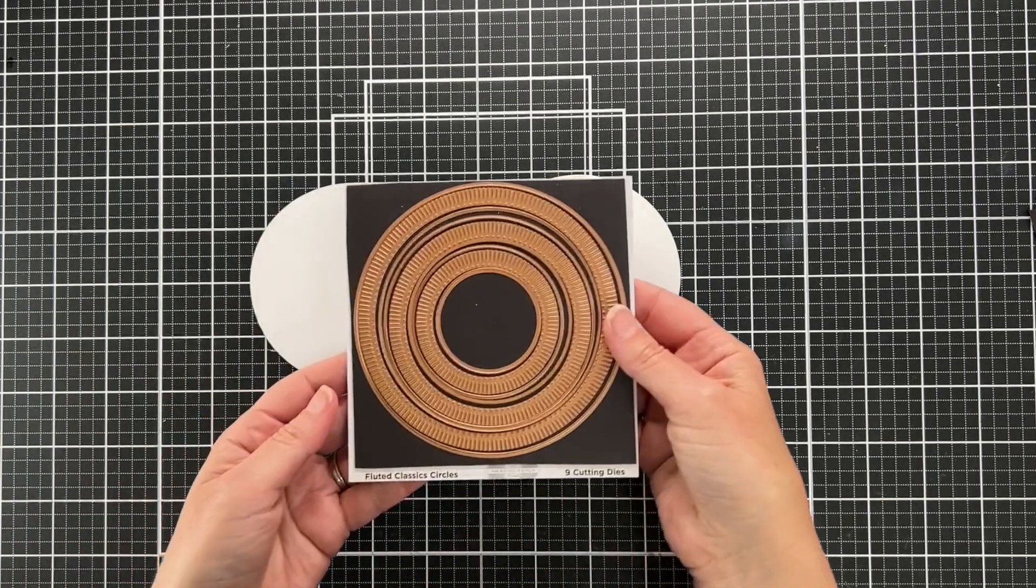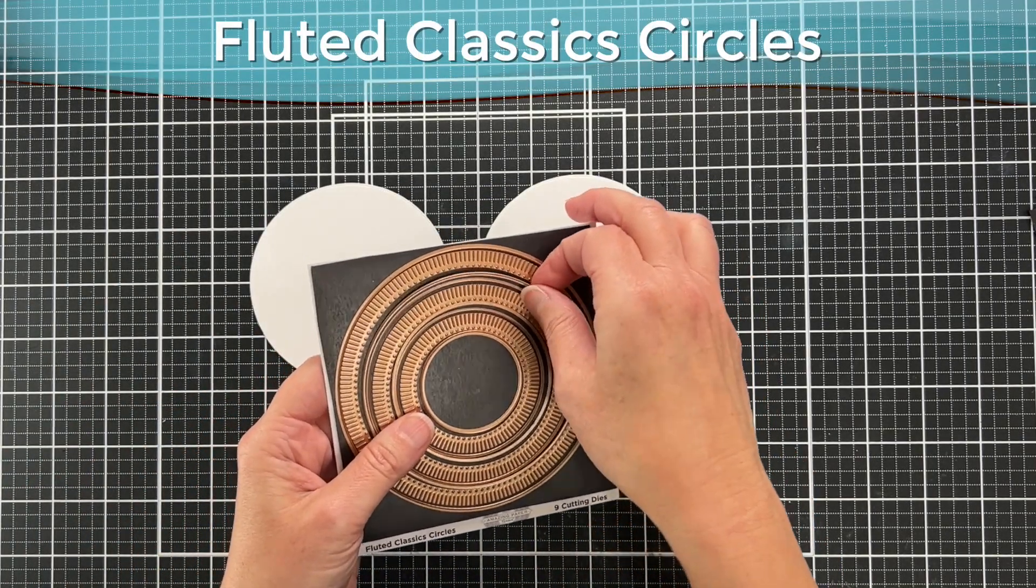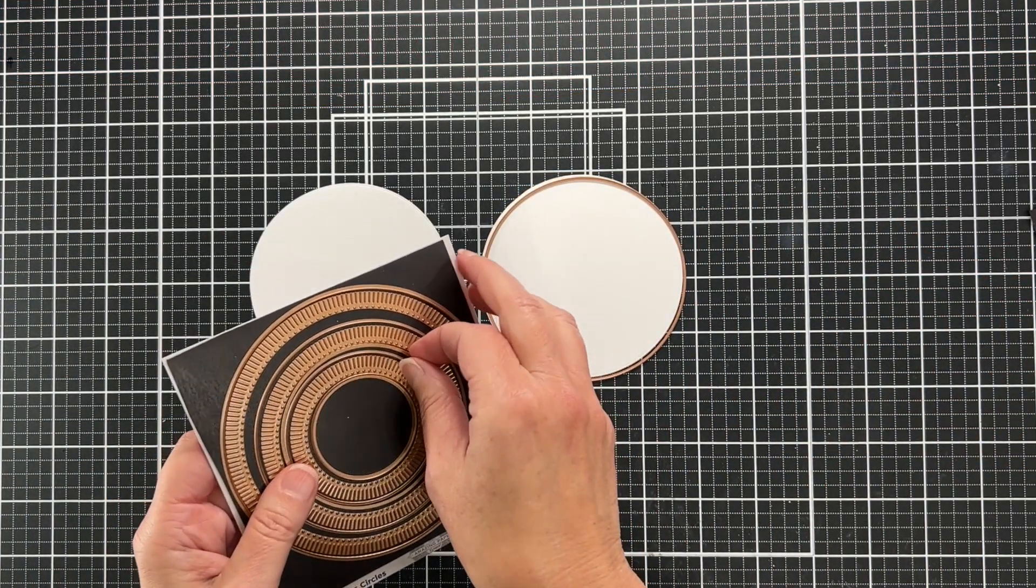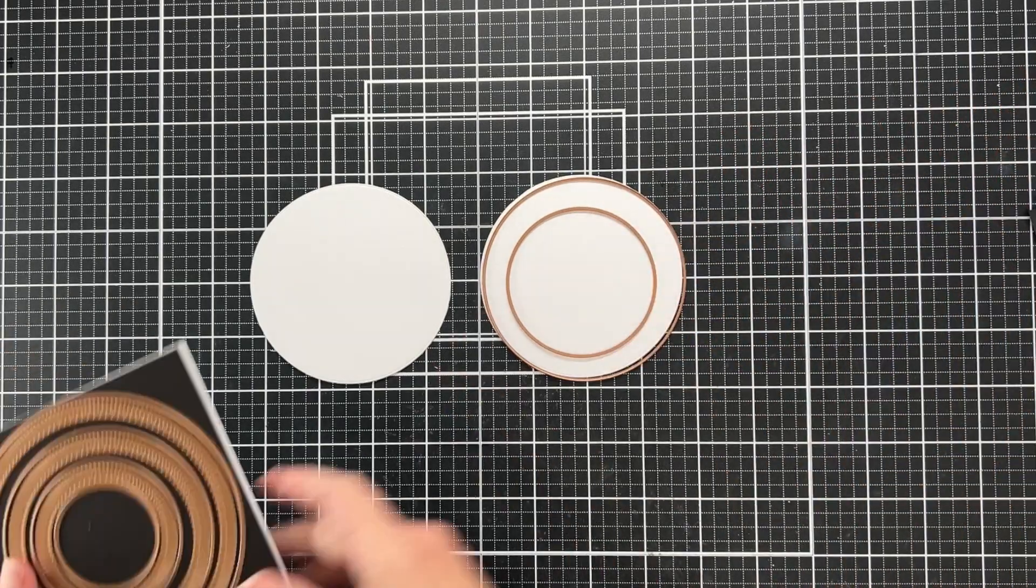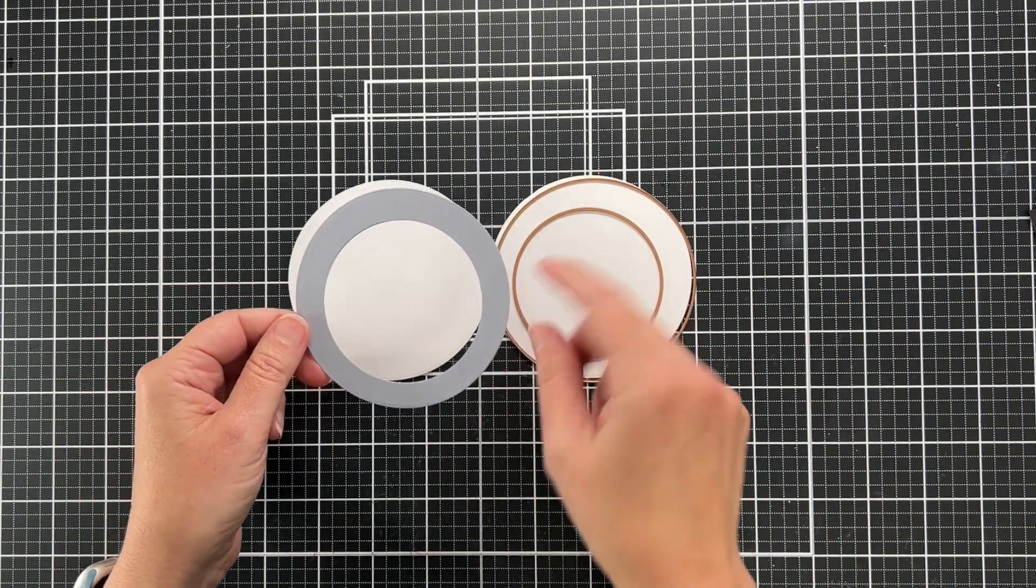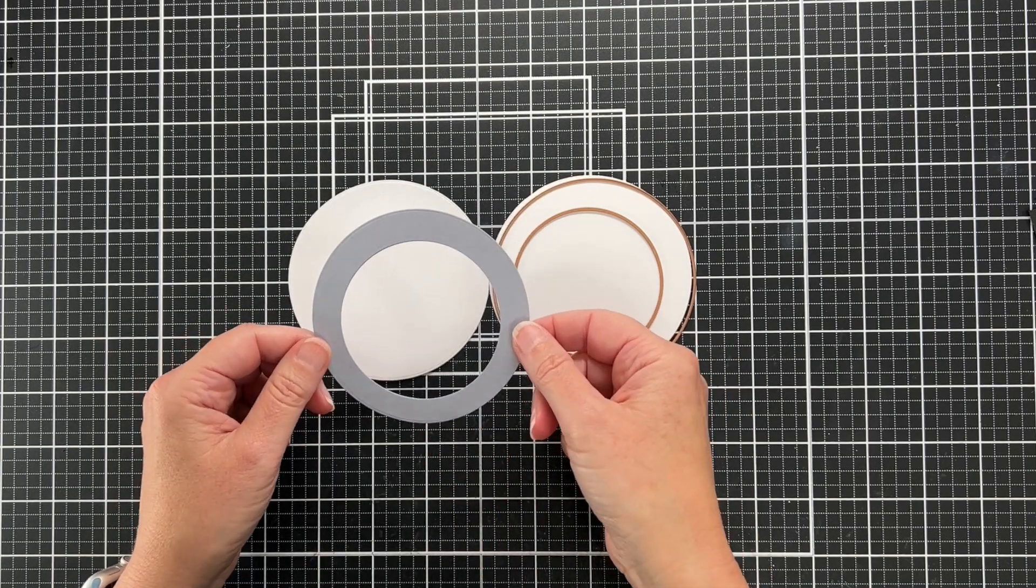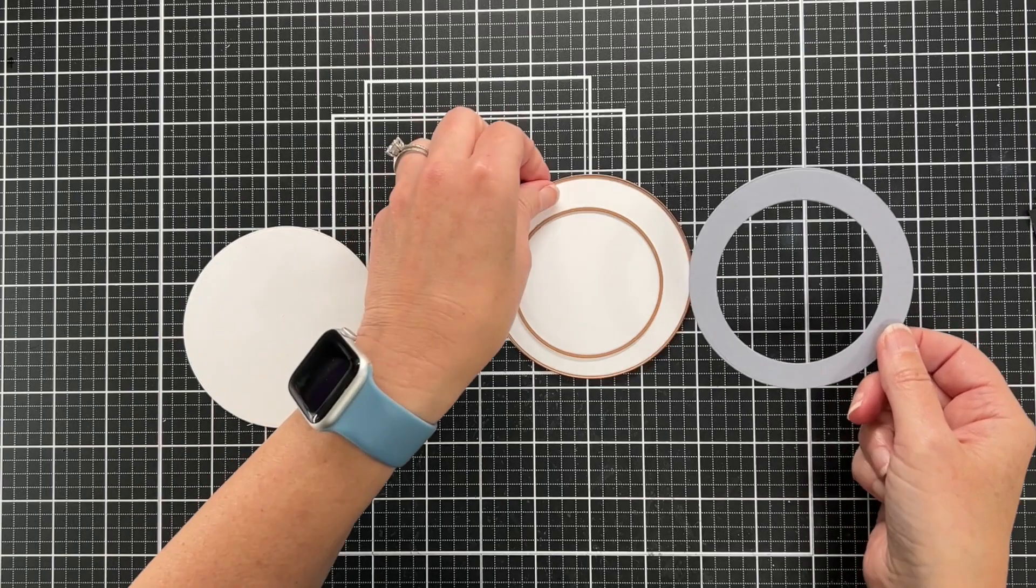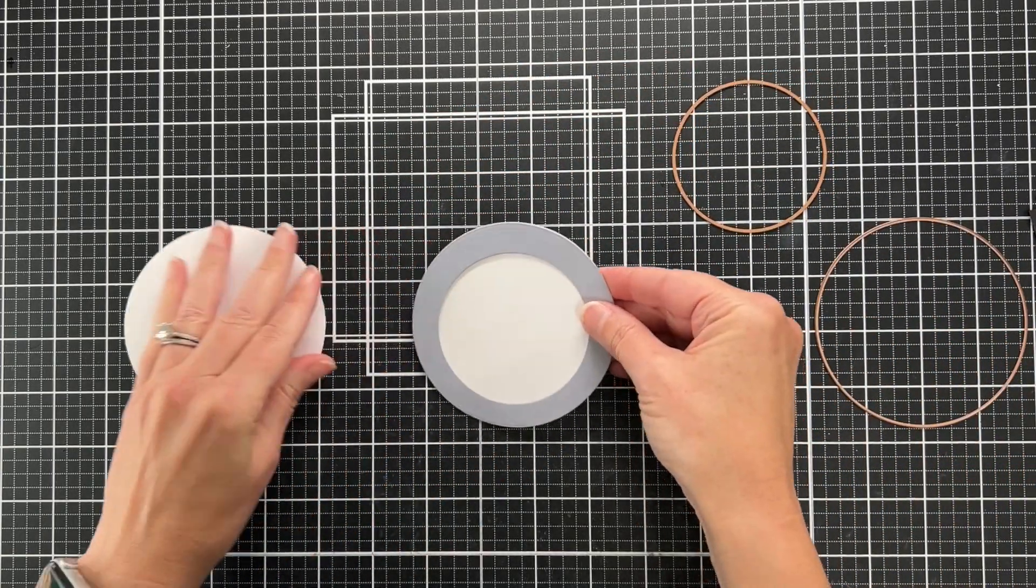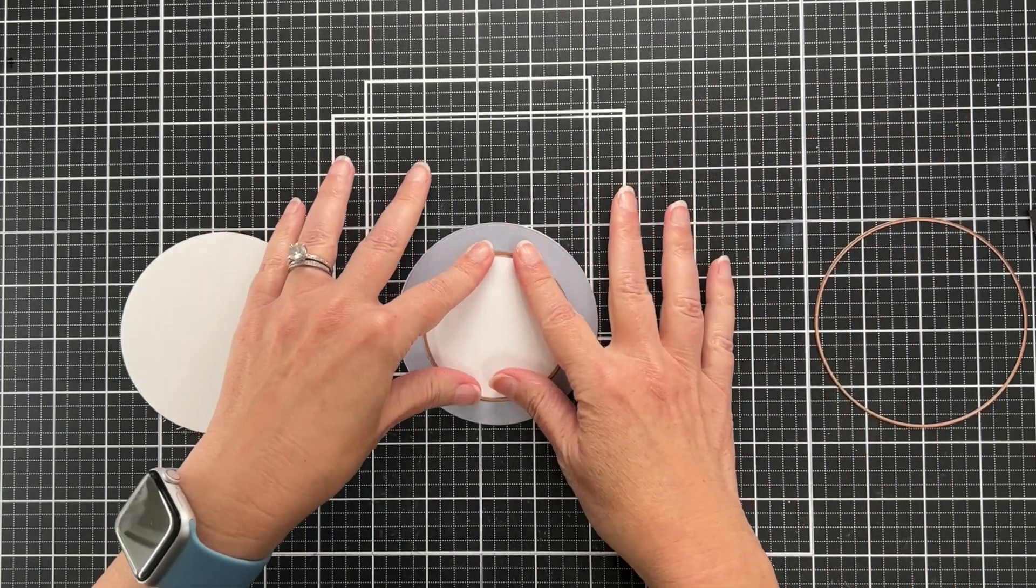To make my wreaths, I'm using the Fluted Classics circles. I picked the second largest circle in the set and then a slightly smaller one. There's lots of ways to do this. I already created one that's kind of wonky, and I need to match it because I want to stack it with two white pieces to give it some bulk.